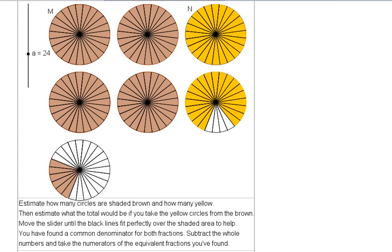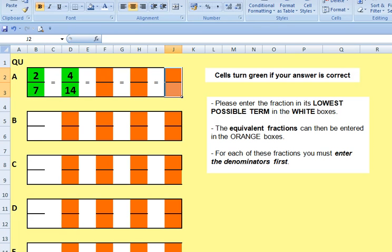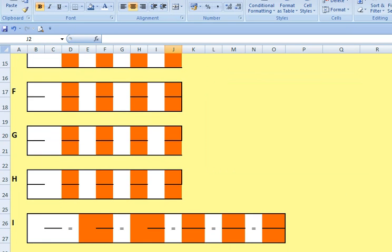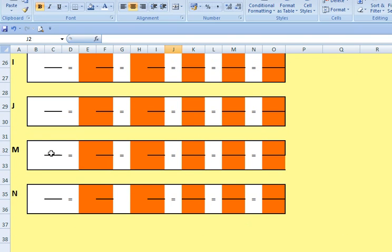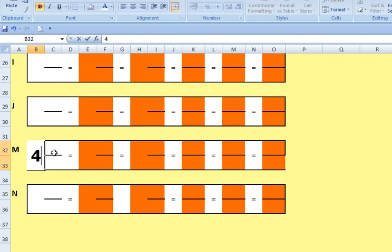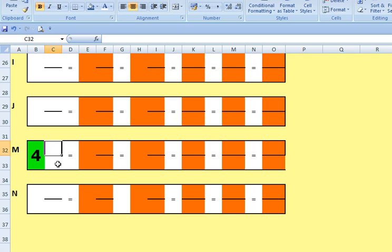So I go to my Excel worksheet and I scroll down to the bottom where the mixed numbers section is, and this is number M. And so we said there's four wholes there and so it's gone green. I know I'm correct and we think it's six twenty-fourths.